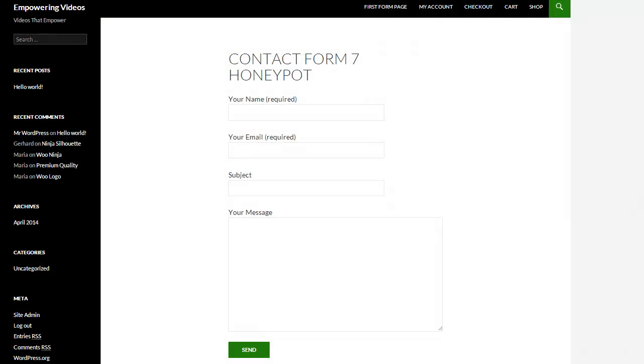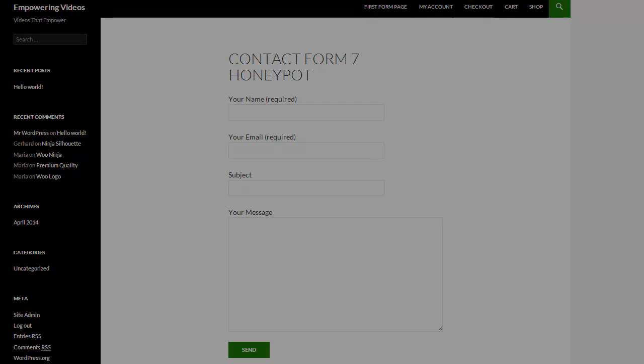And since this field is hidden it's not visible to regular visitors and therefore it does not require any additional effort from a visitor, making it less intrusive than a CAPTCHA for instance.